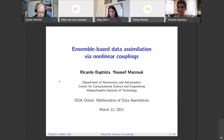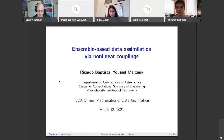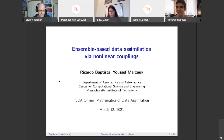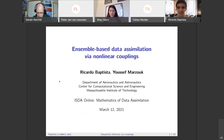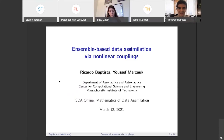Second talk, which is ensemble-based data simulation via nonlinear coupling, and this is by Ricardo Batista. Thank you very much for the introduction, Stephen, and thank you for the invitation to present at this very nice session. Today I want to talk about our work on data simulation using nonlinear couplings or nonlinear transport, and this is joint work with my PhD supervisor, Yusuf Marzouk.